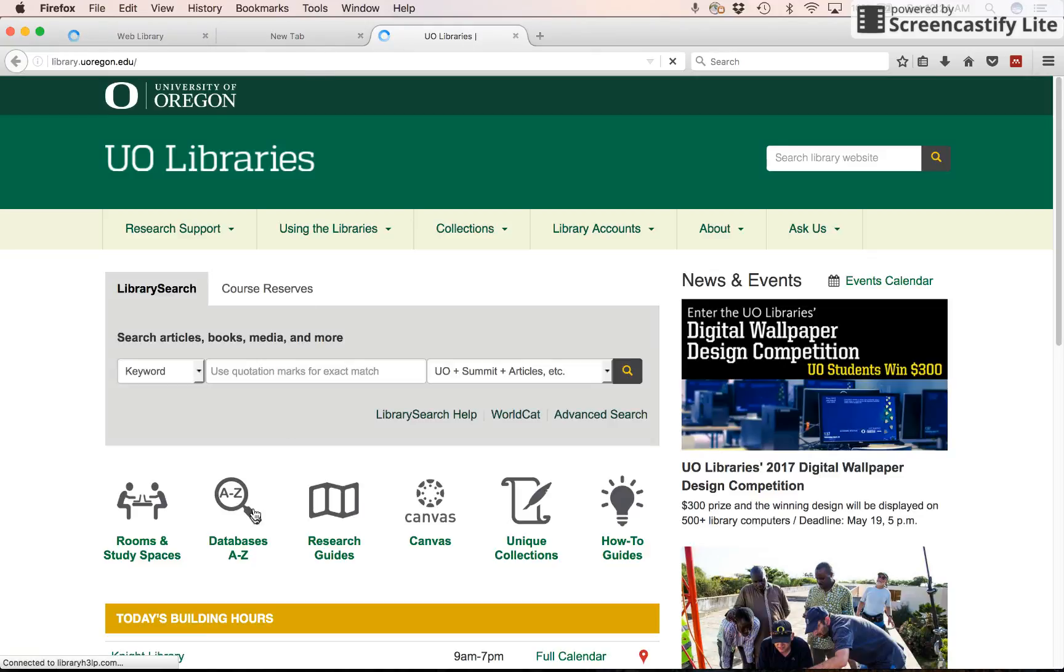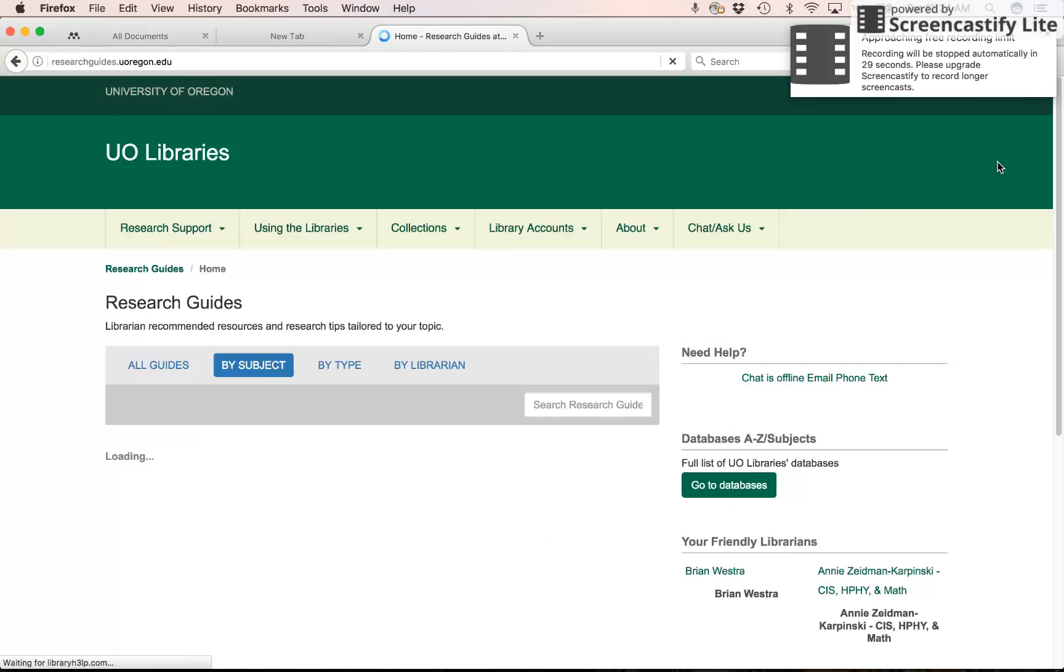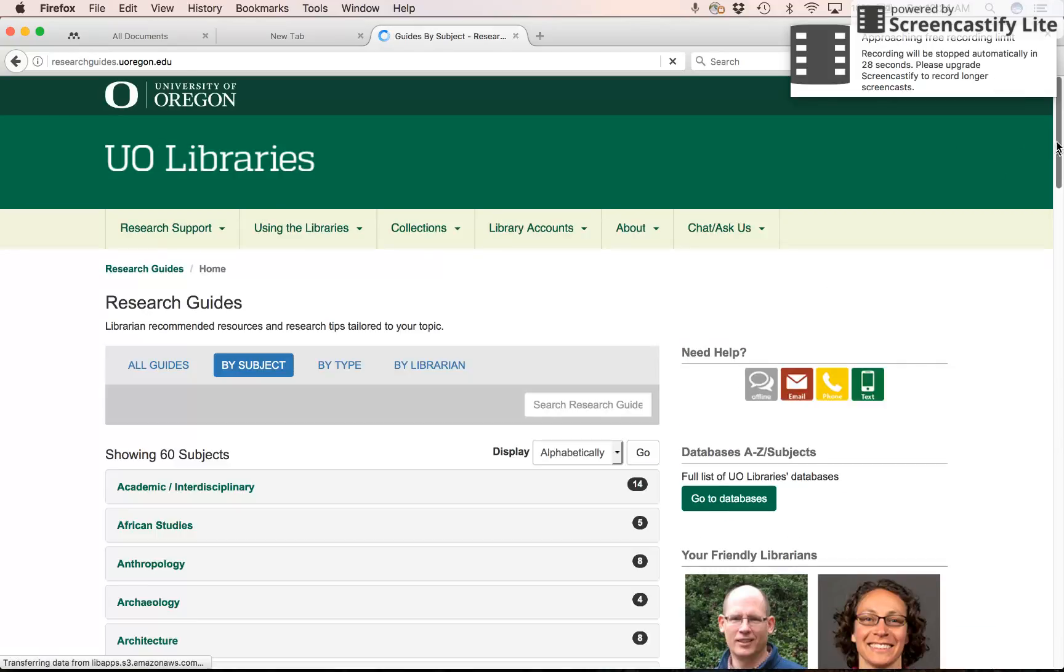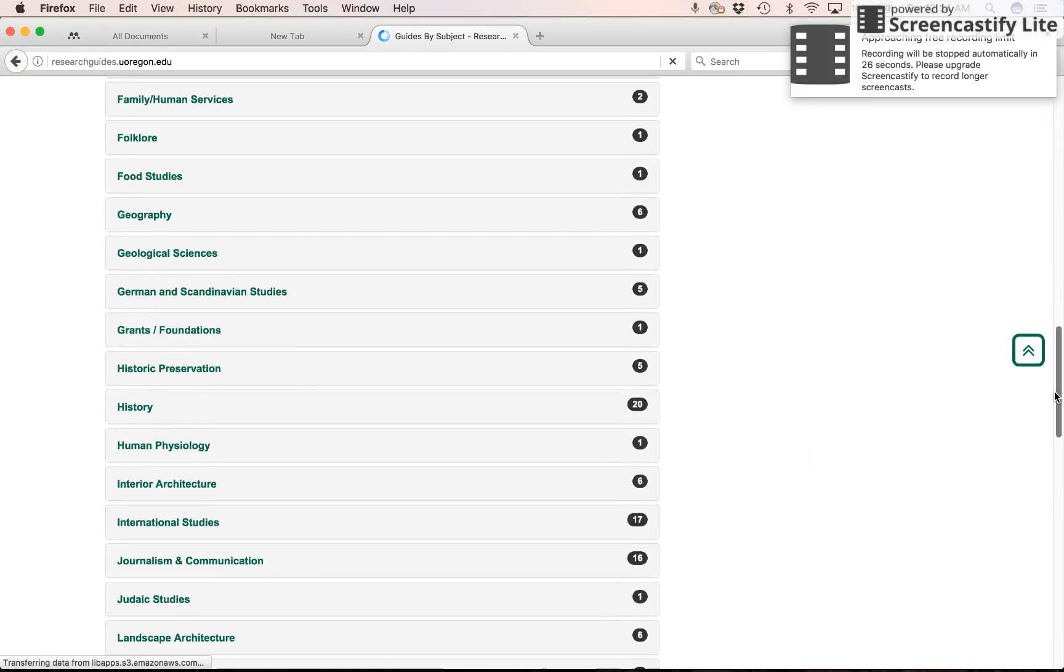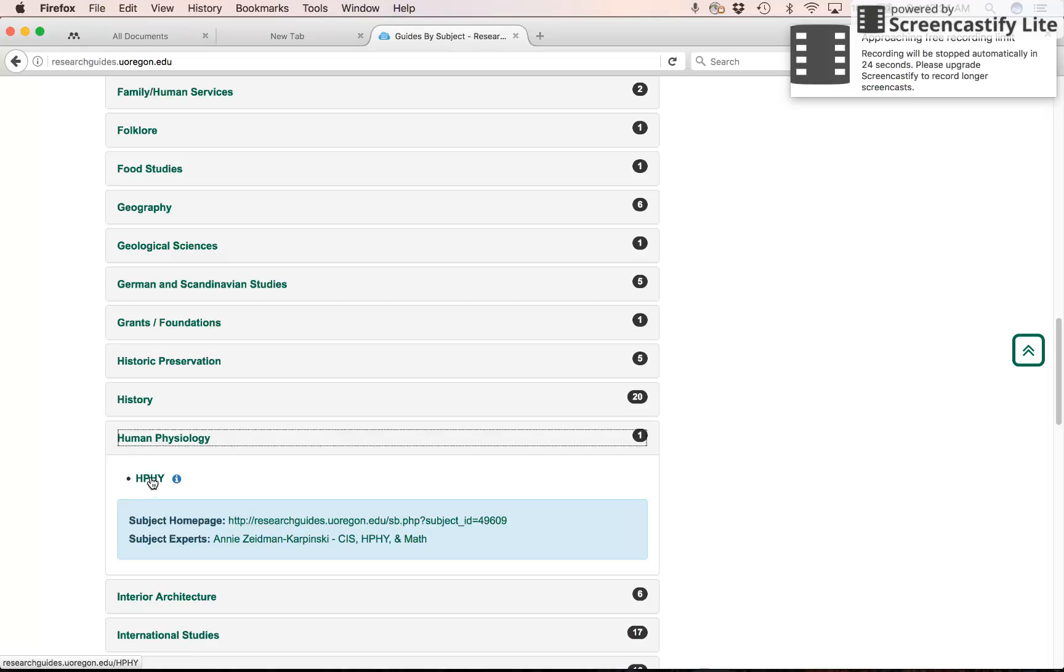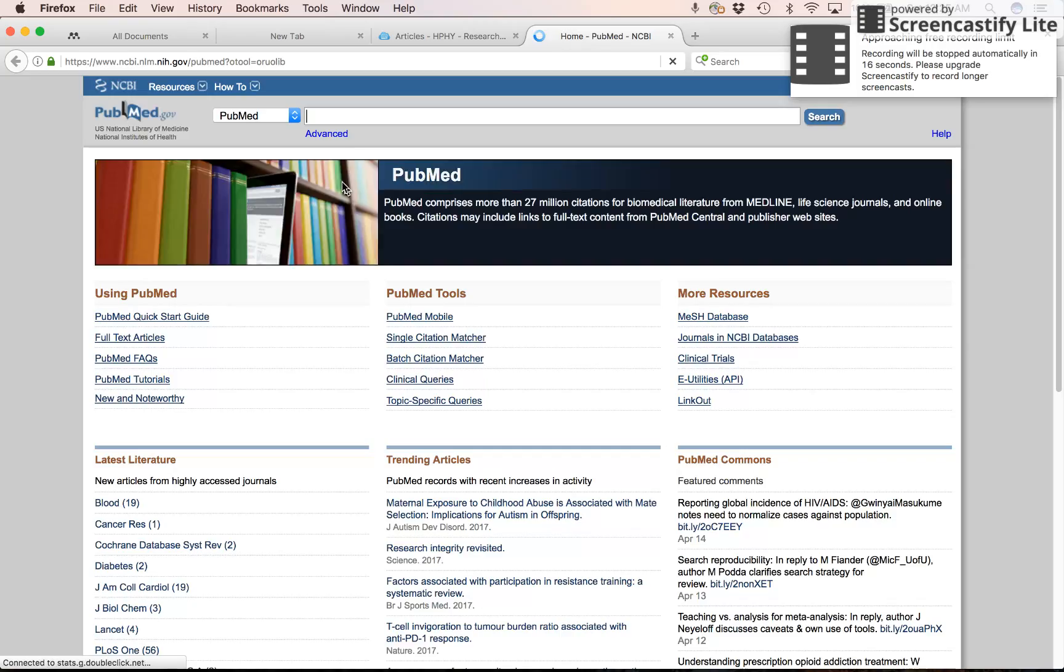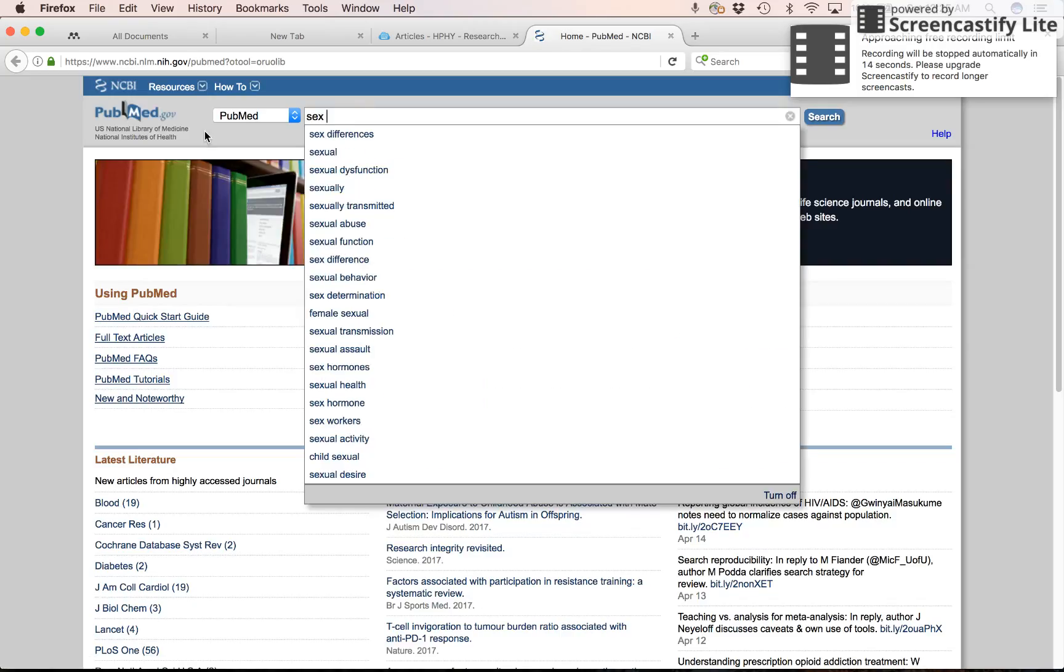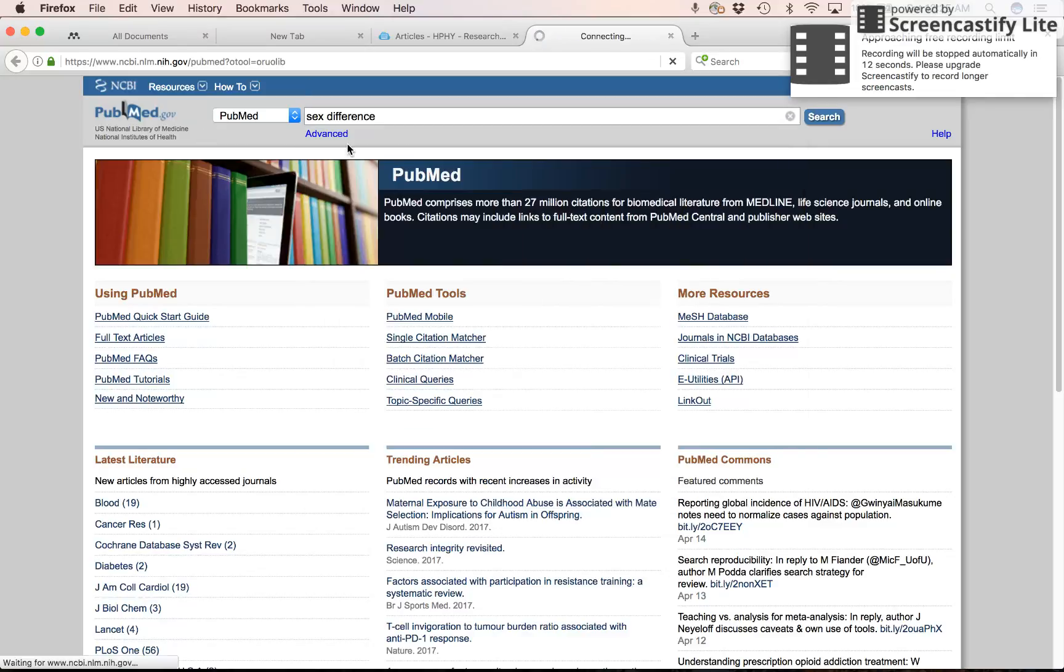And now in Firefox, it has this little extension, just like it does in Chrome. So if I were to go to UO Libraries and I go to the research guide again, go to PubMed, sex differences. And I click on Mendeley.